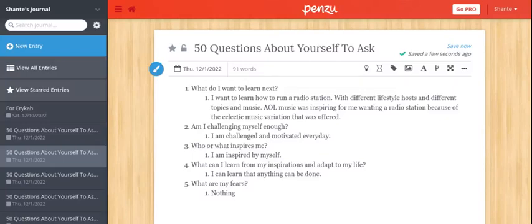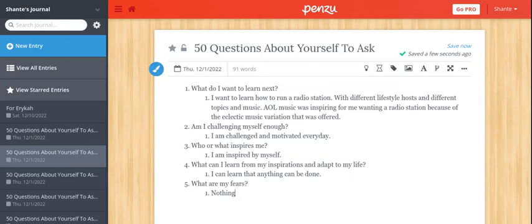Today I'm doing 'What do I want to learn next?' I want to learn how to run a radio station with different lifestyle hosts and different topics in music.